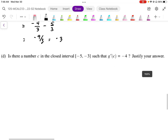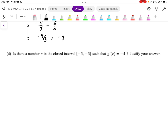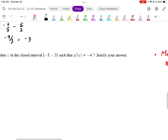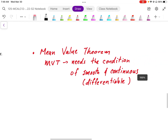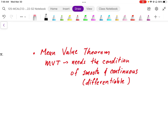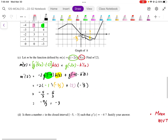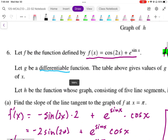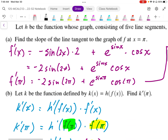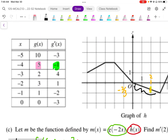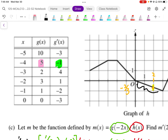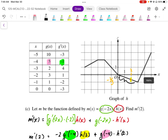Part D asks: is there a number c in the closed interval from negative 5 to negative 3 such that g'(c) = negative 4? This problem involves the mean value theorem. For the MVT, we need g to be smooth and continuous — in other words, differentiable. We were told at the very beginning that g was differentiable, so we can look for an average slope in the given interval.